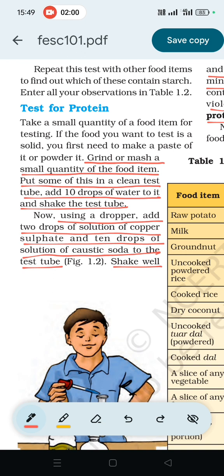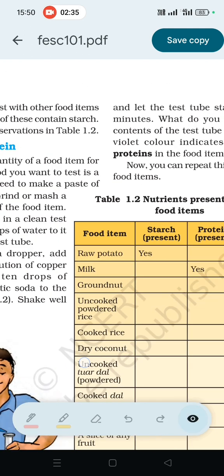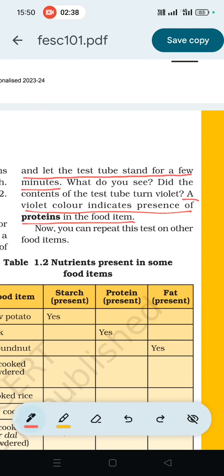To test the presence of protein in food: put some food sample in a clean test tube, add 10 drops of water, then add 2 drops of copper sulfate solution and 10 drops of caustic soda solution. Let the test tube stand for a few minutes.